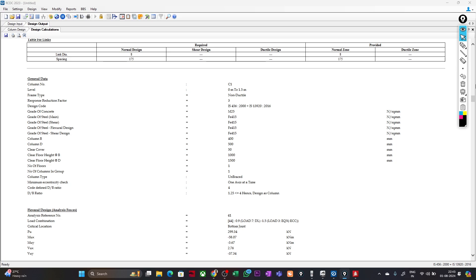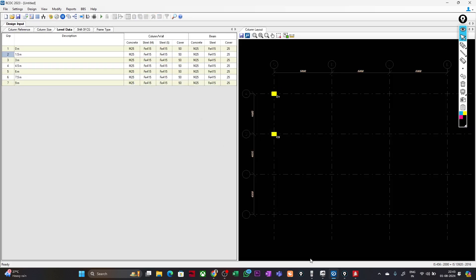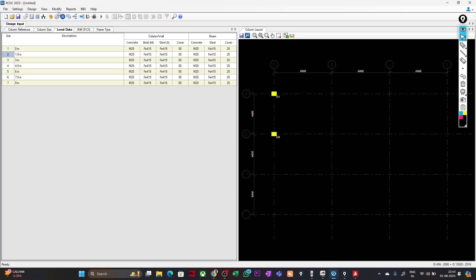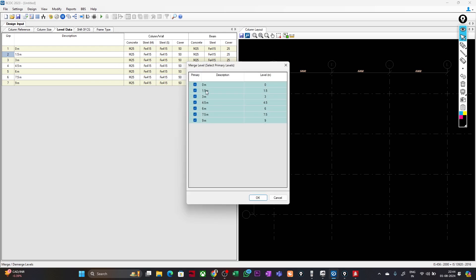Software is completely based on your input — whatever calculation it does depends on what input is fed to it. It cannot do anything on its own, so we have to provide the proper input. In this case there is a solution: we want one column from story to story, and where there is a restraint provided by a beam in one direction, the unsupported length about the perpendicular axis should be considered accordingly.